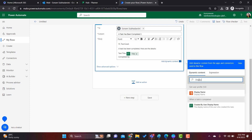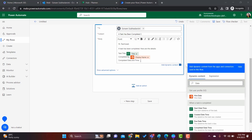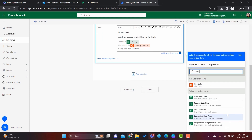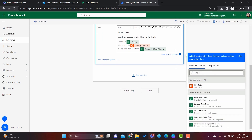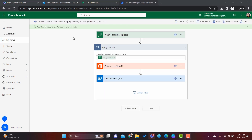Similarly, for 'Completed by', select the display name — it will come from 'Get User Profile'. Then for 'Completed date and time', search for 'date' in the dynamic content and select 'Completed date and time'. That's it. Let's save this flow.